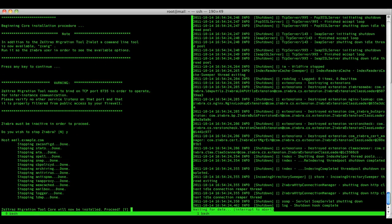Once all the services are stopped, the Zextras Migration Tool core will be installed. Press yes when asked.